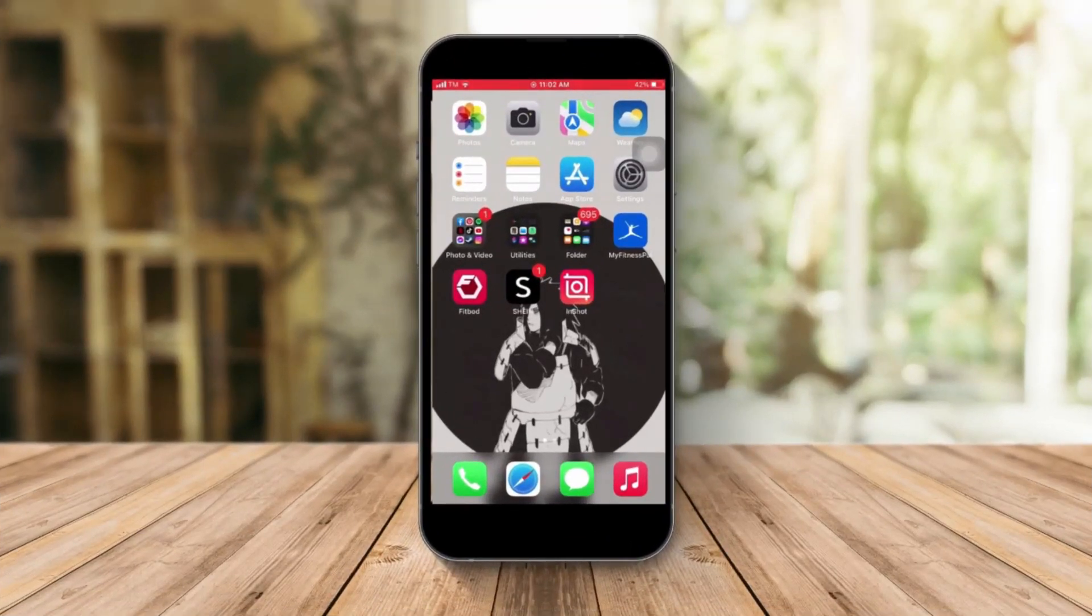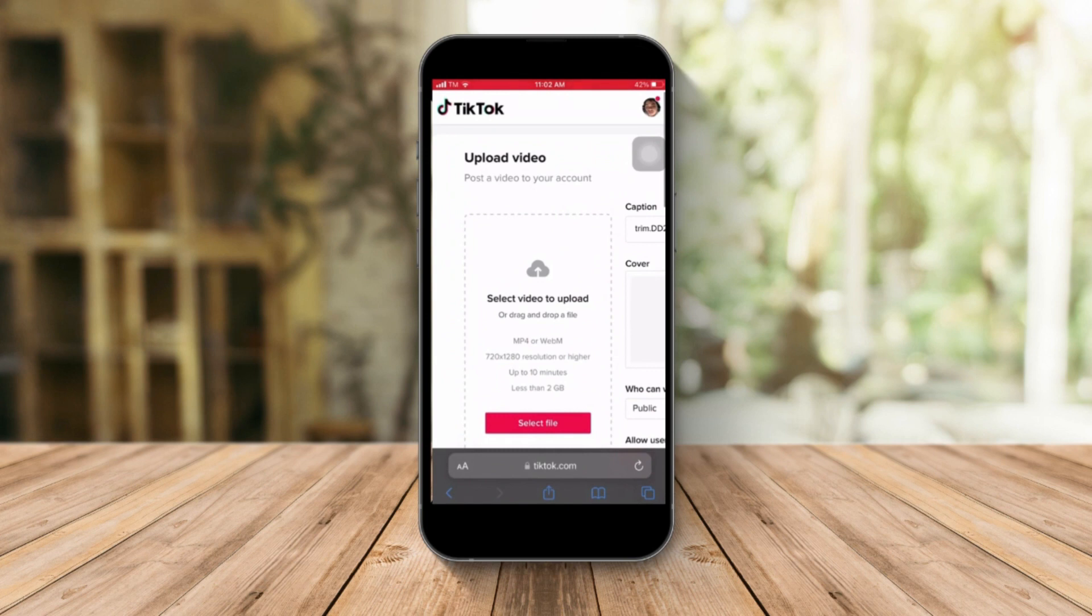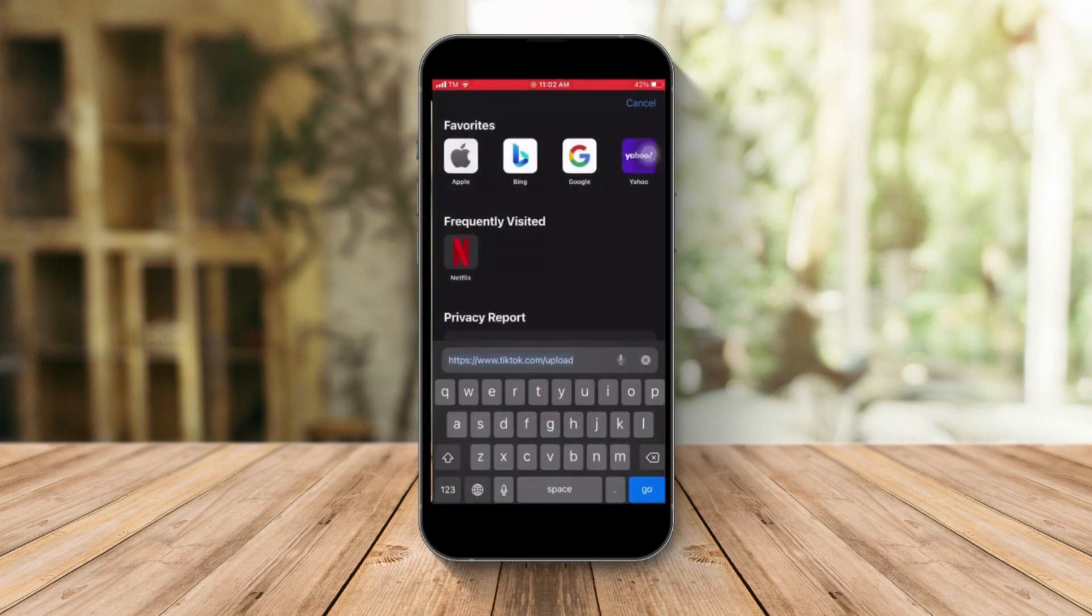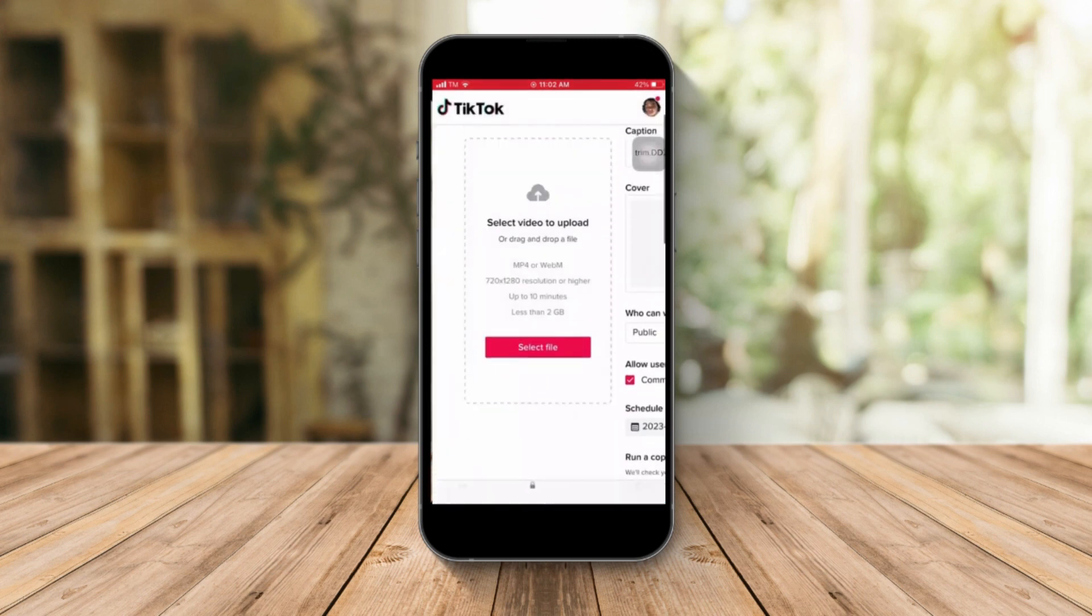Okay, starting from your phone, please click on Safari and then type in www.tiktok.com upload. Once you're here, you can see this platform.